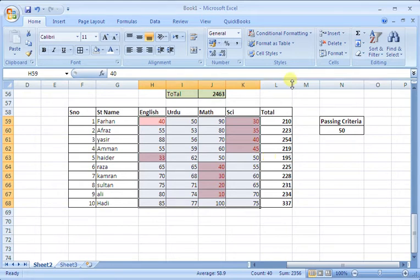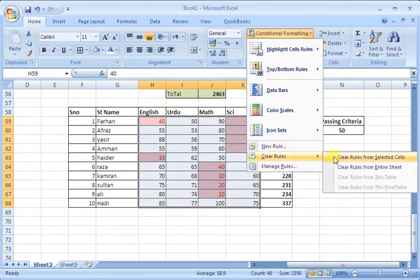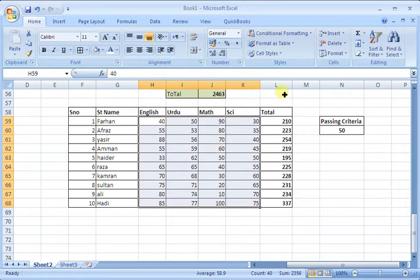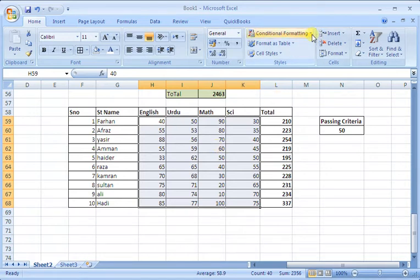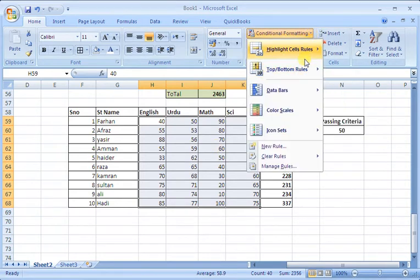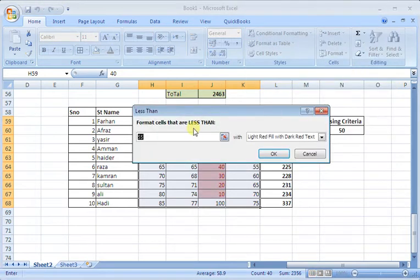Now I will clear the formatting so we can understand it. After selecting the data, I will go to the highlight rule and set it to less than the passing criteria. First, I will set the passing criteria to 50.